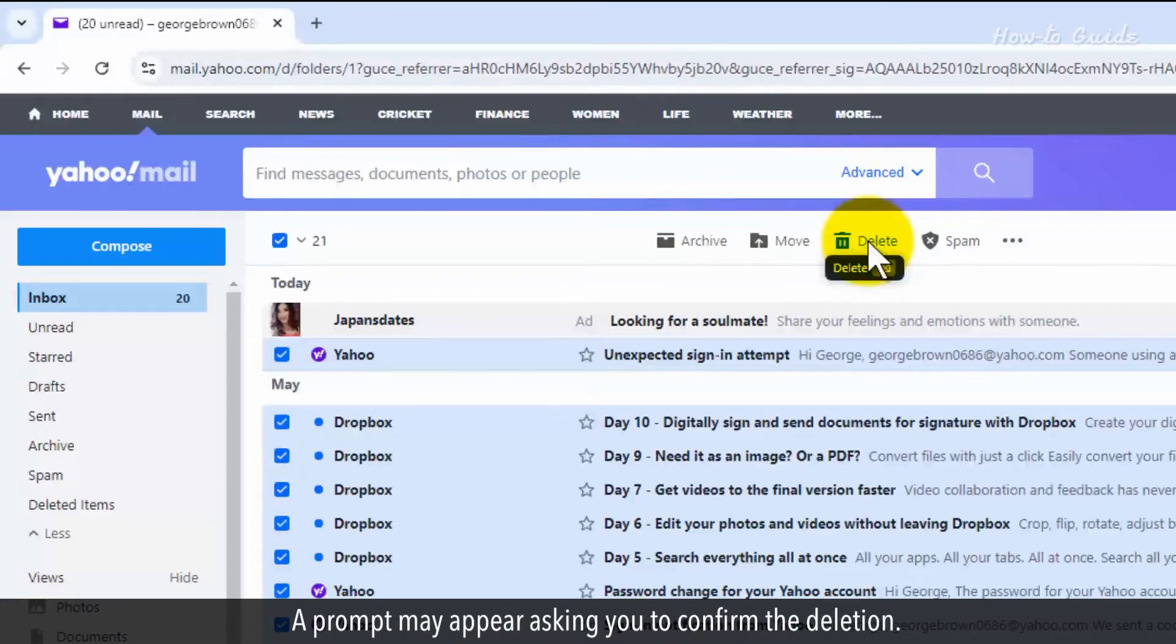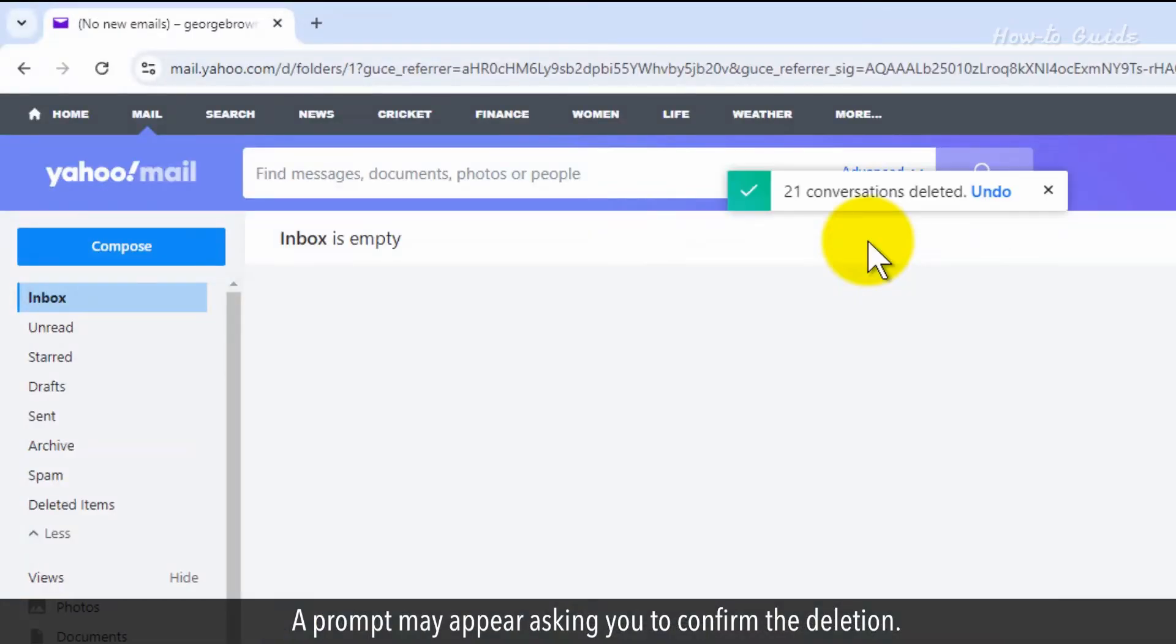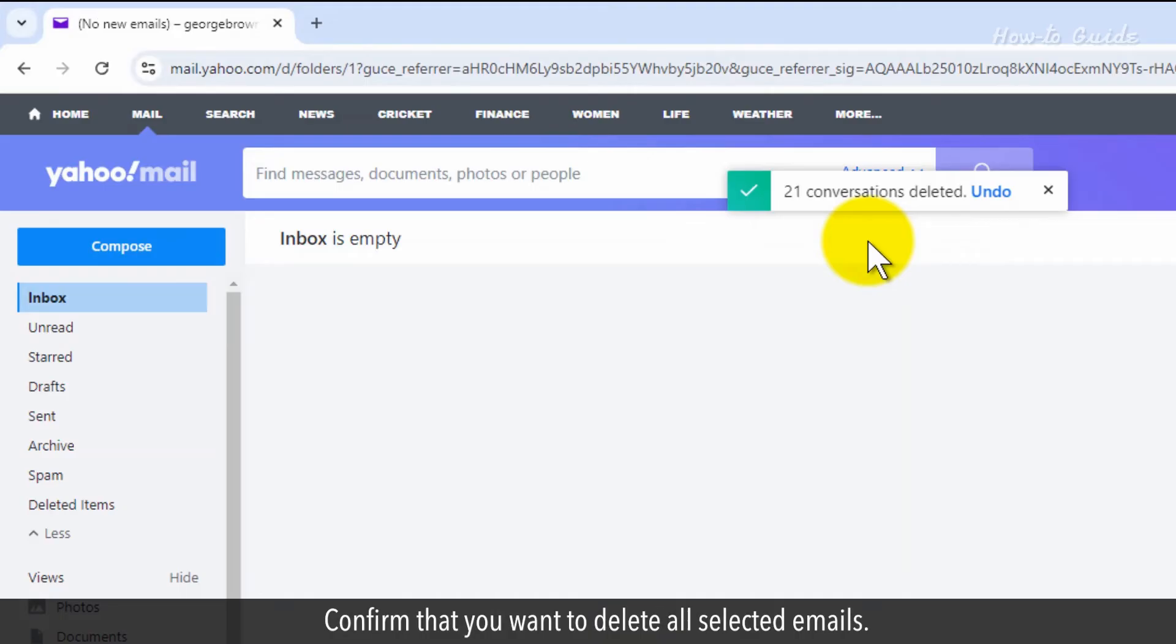A prompt may appear asking you to confirm the deletion. Confirm that you want to delete all selected emails.